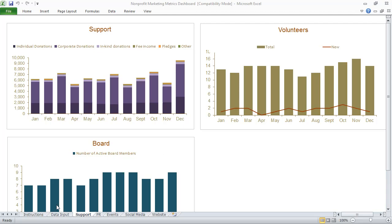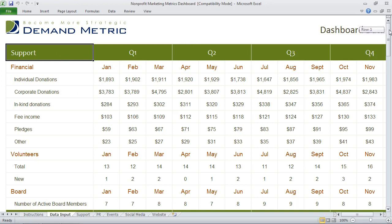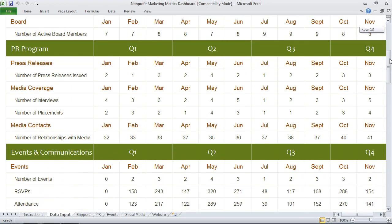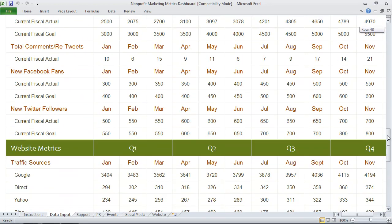The way the tool works is you'll see a data input tab along the bottom here, and this is where you actually enter all the data. We've provided you with a good example. Some of the different areas we've covered — and you'll see the tabs along the bottom — are support, PR, events, social media, and website.